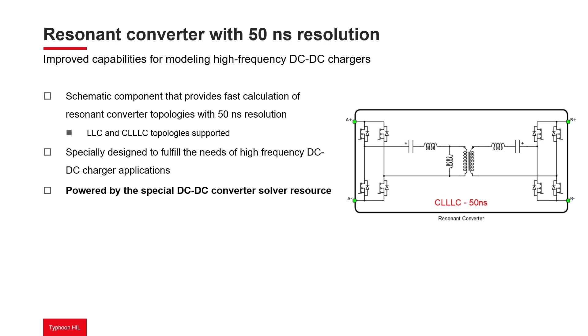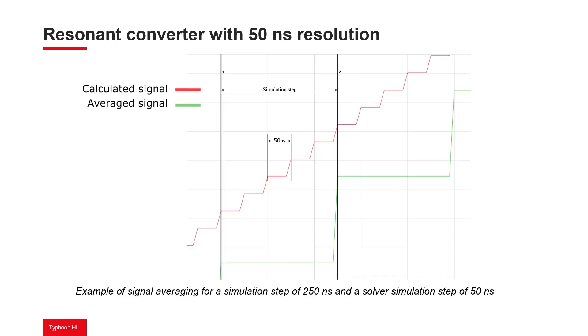This component acts as a current source inside the circuit. State calculation of the resonant converter component occurs every 50 nanoseconds. These state values are then averaged over the course of each simulation time step and reported on the component's outputs in order to remain consistent with the rest of the real-time model.